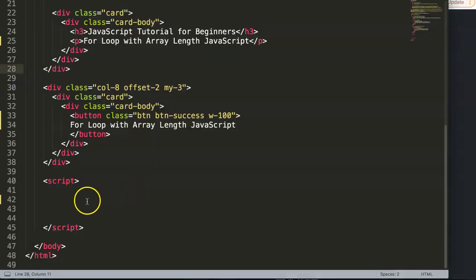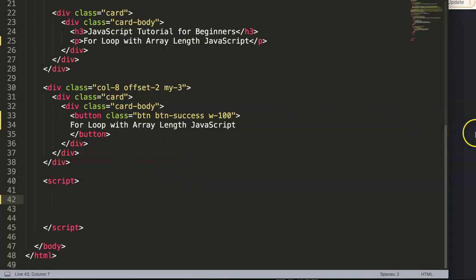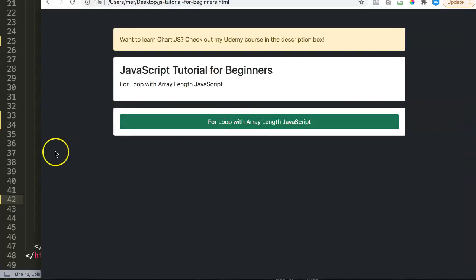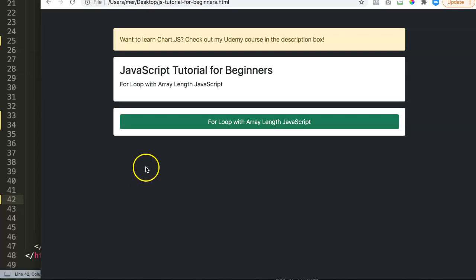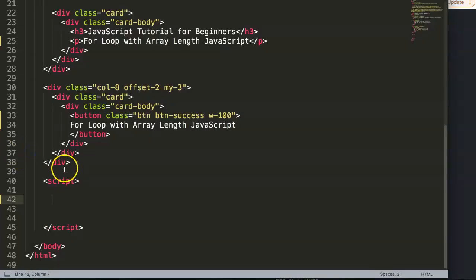Let's start and explore this JavaScript tutorial specifically for the array length. All right, so we have here our HTML document and this is the browser, the website or the web page.